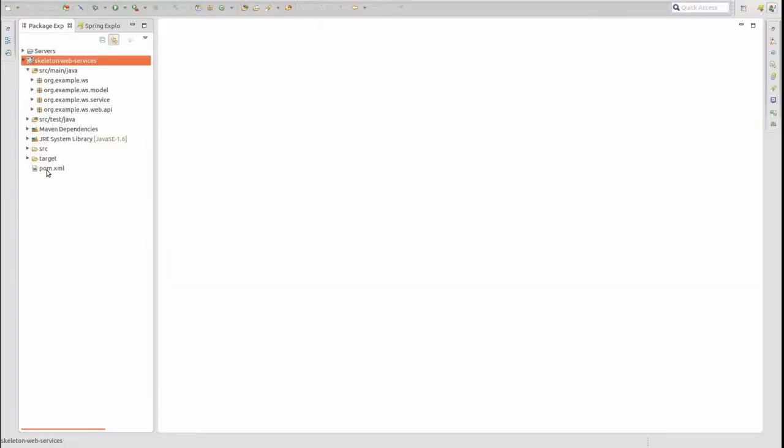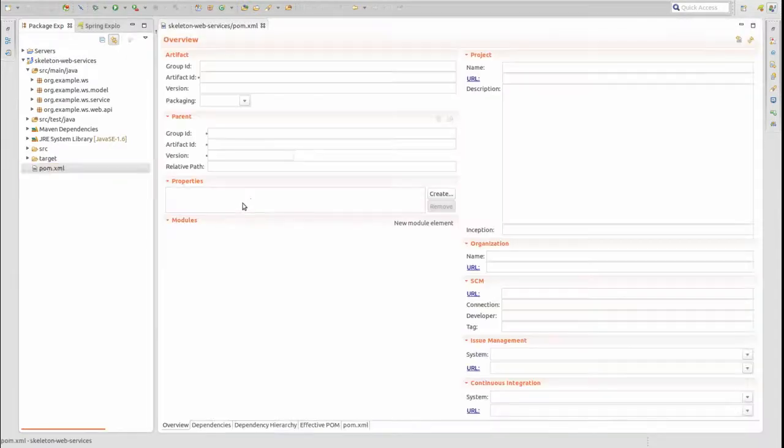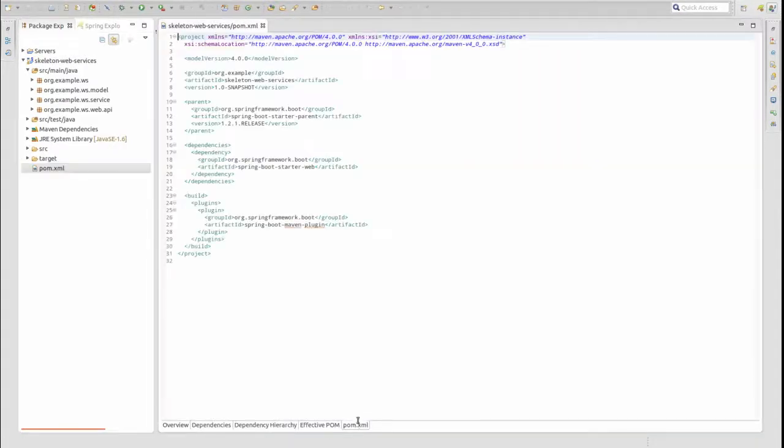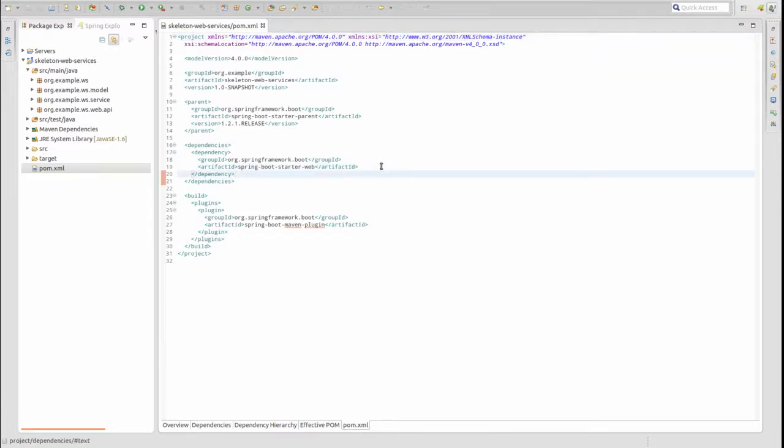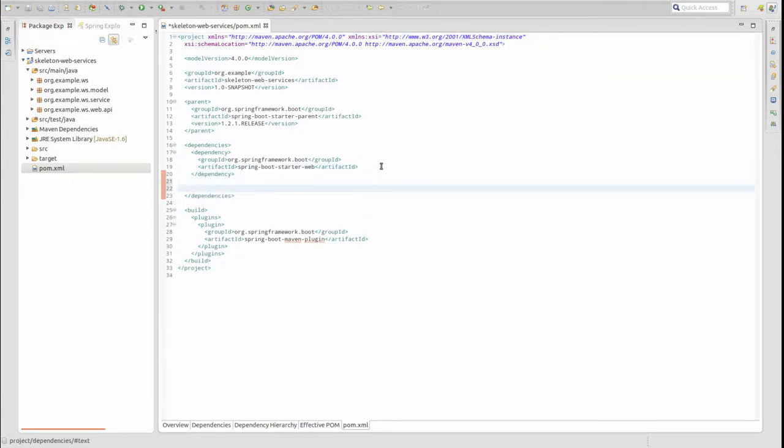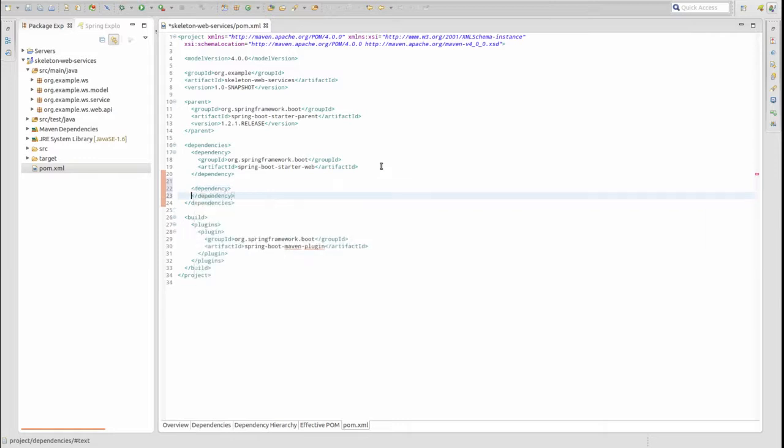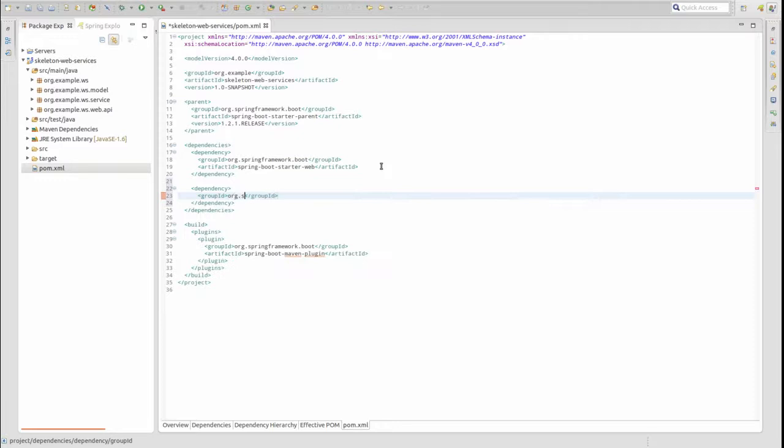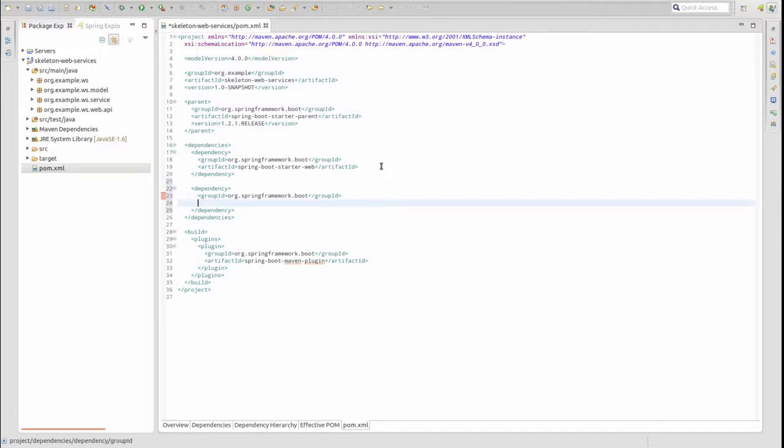I've opened the Sample Spring Boot application in the Spring Tool Suite. I'll open the POM XML file. I'm going to add the Spring Boot starter JPA and HSQLDB dependencies. The version numbers for these dependencies are not required because our POM file extends the Spring Boot parent POM.